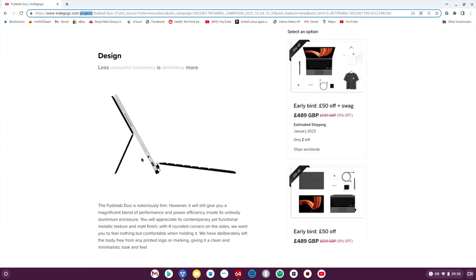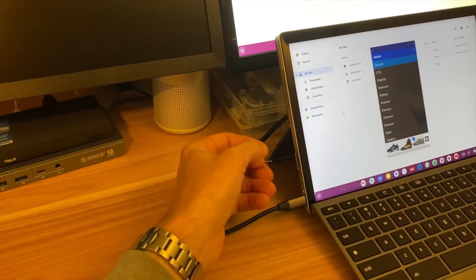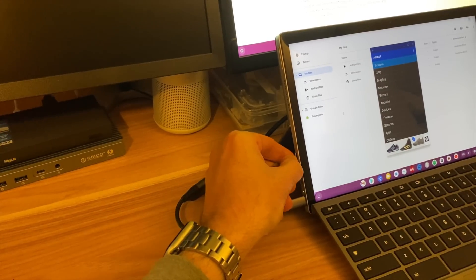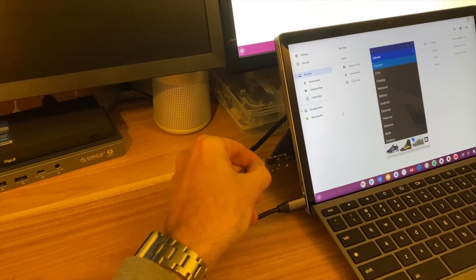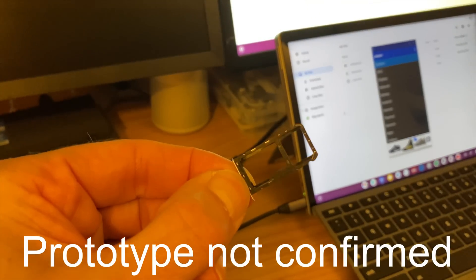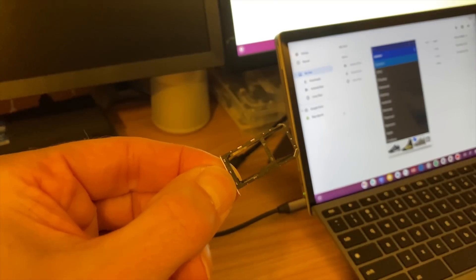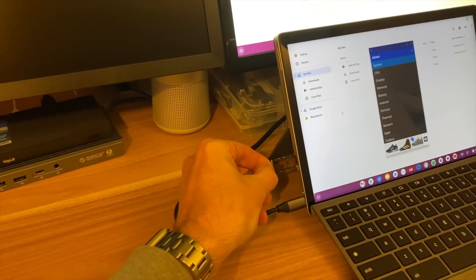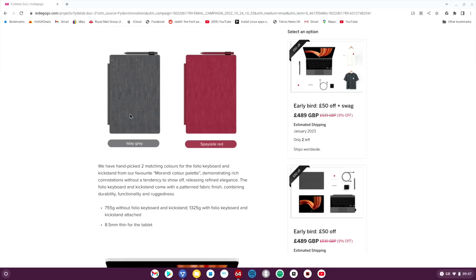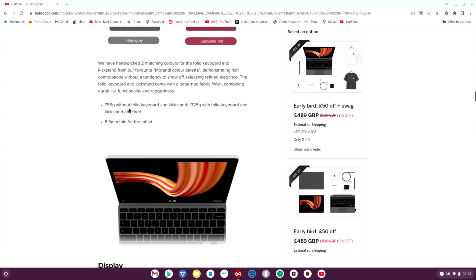You can see various different benchmarks and close-ups of the tablet. The USB-C socket, 3.5mm headphone jack, and this little slot on the side which appears to be for micro SD and a nano SIM as well. I've been sent the grey one but the red one looks pretty cool. 755 grams without the folio keyboard, it is heavier than my 11 inch iPad, although this is a 12.5 inch device, and 1325 with the keyboard.